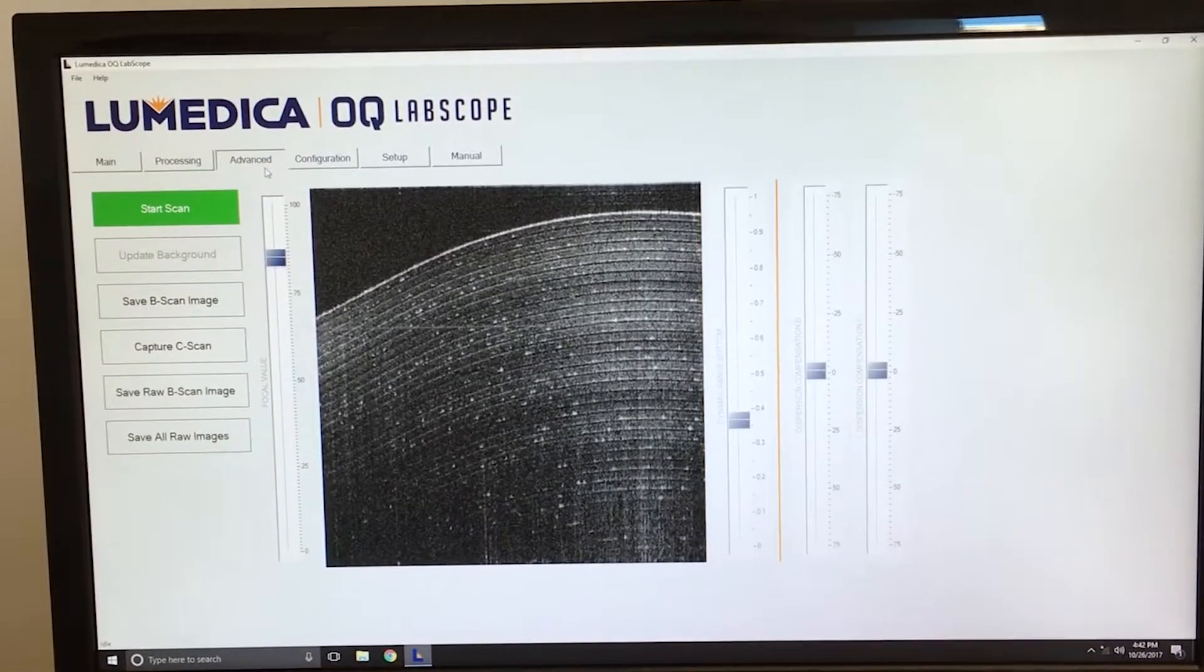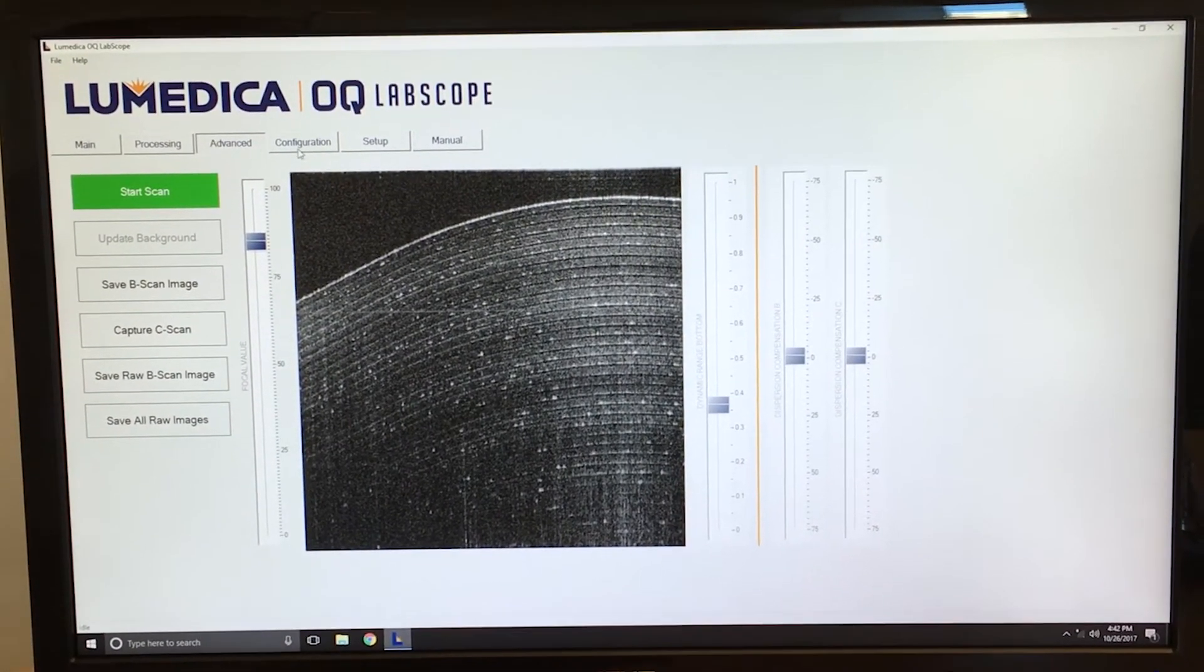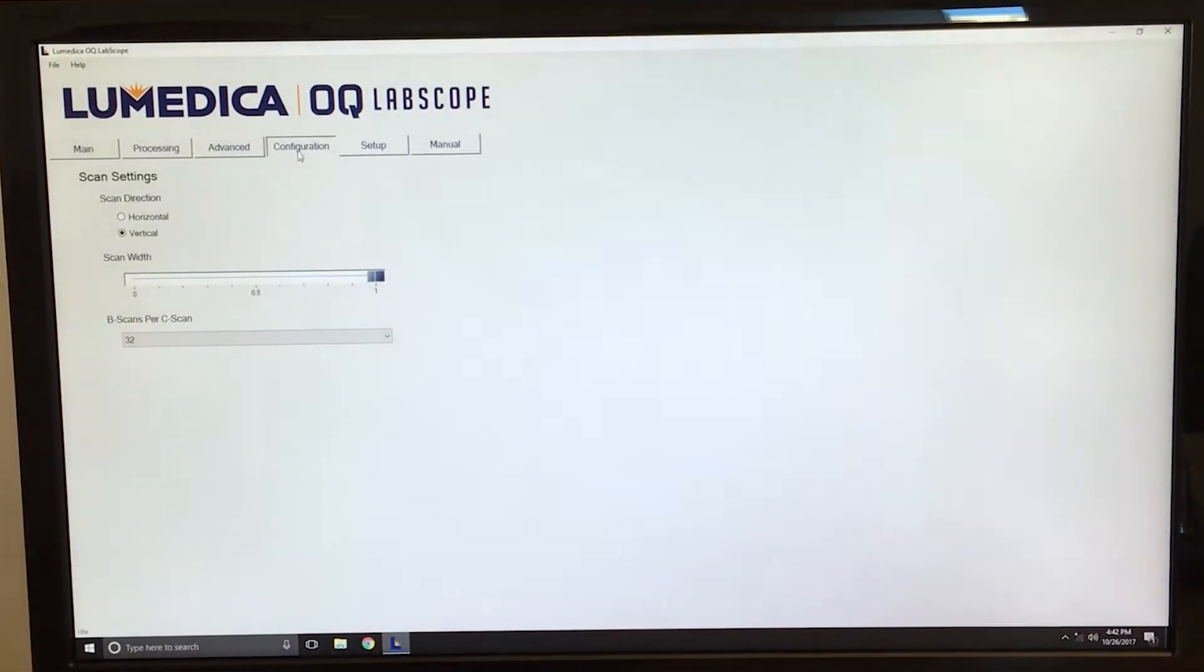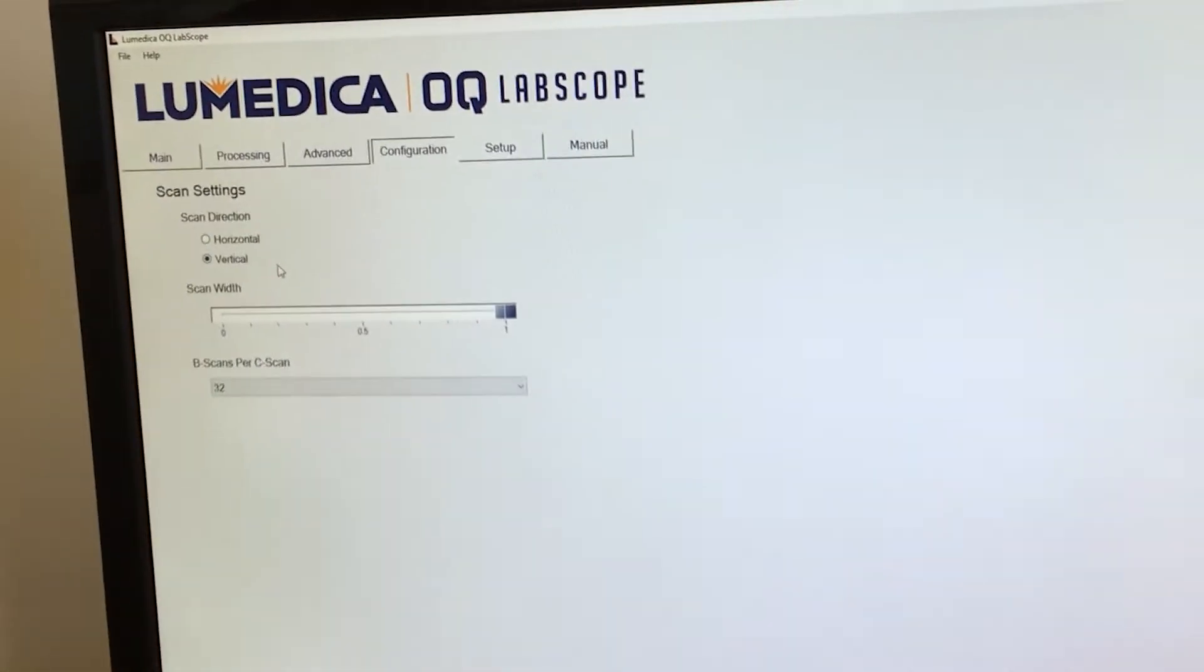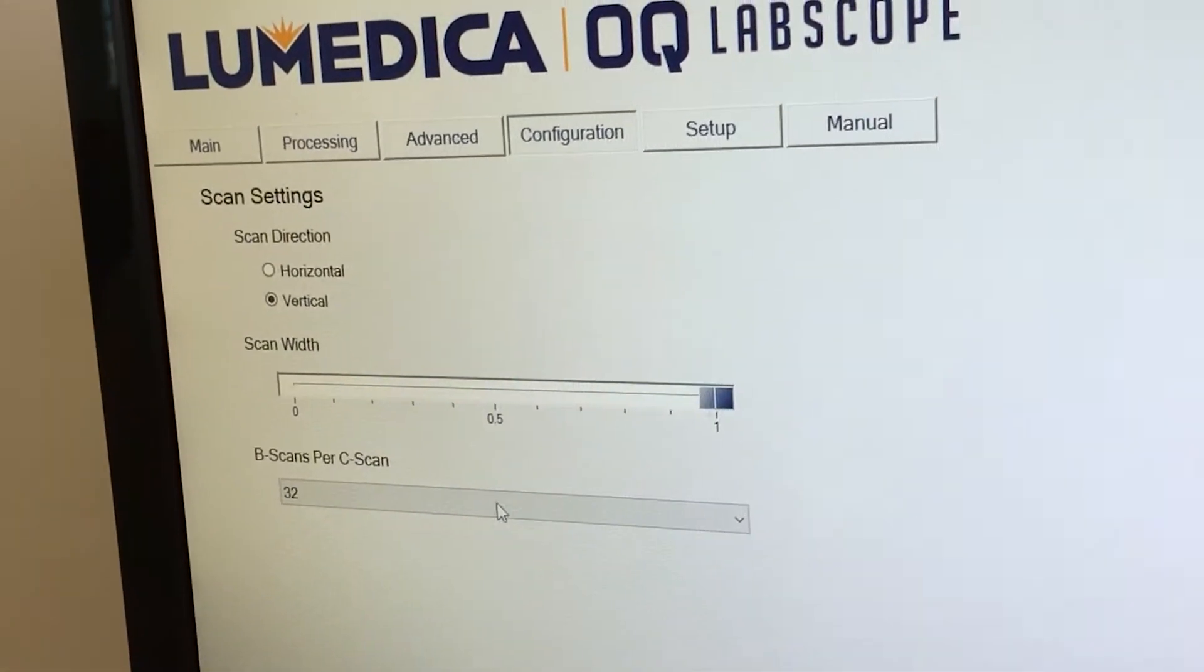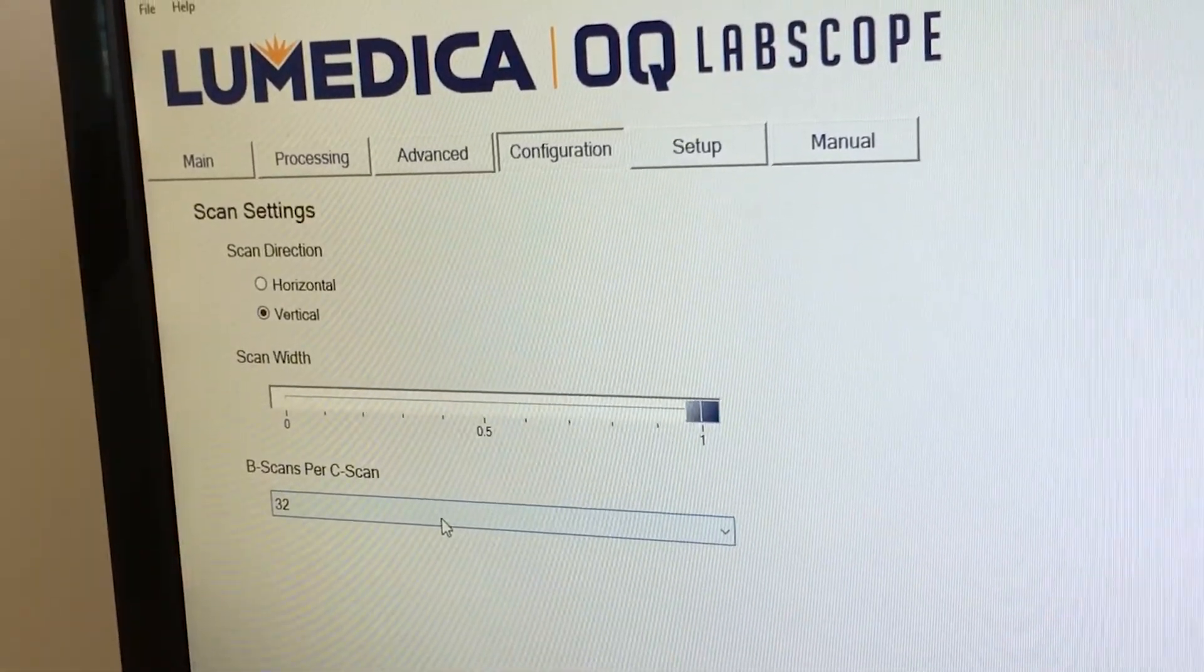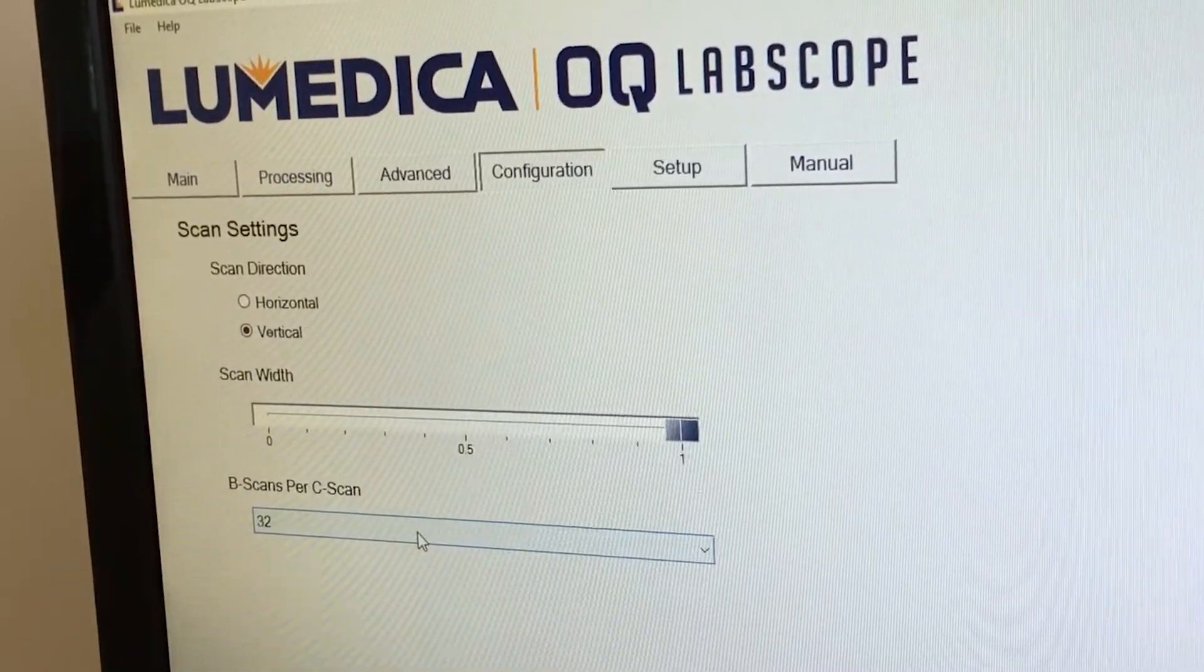Changing scan parameters with the Labscope software is very easy. Simply click on the Configuration tab, and you can change the scan direction from horizontal to vertical, you can change the scan width, or control the number of B-scans that you include in each volumetric C-scan.